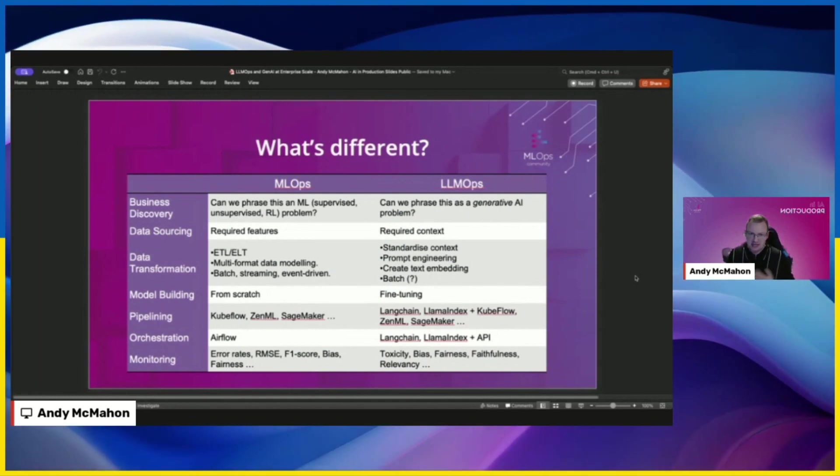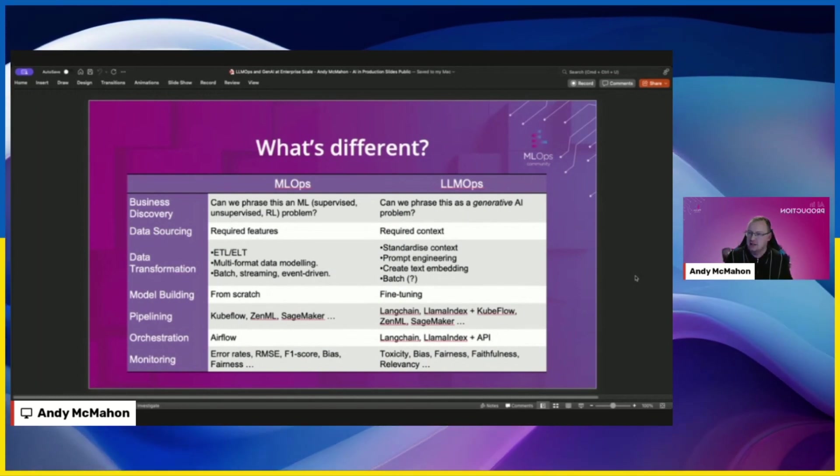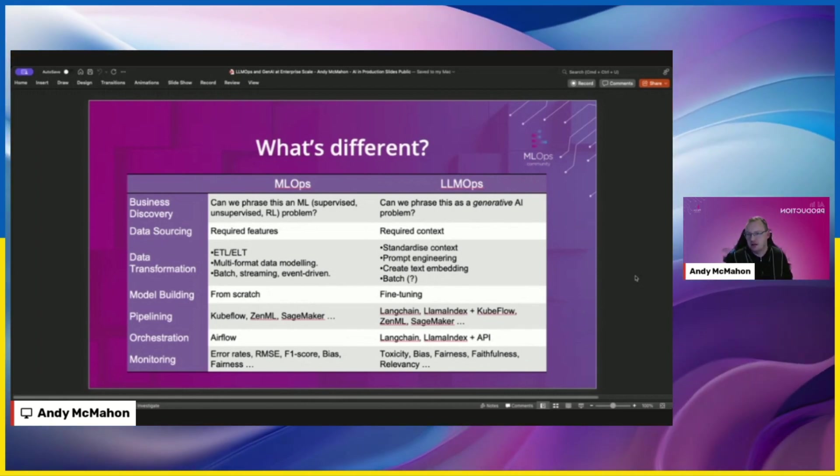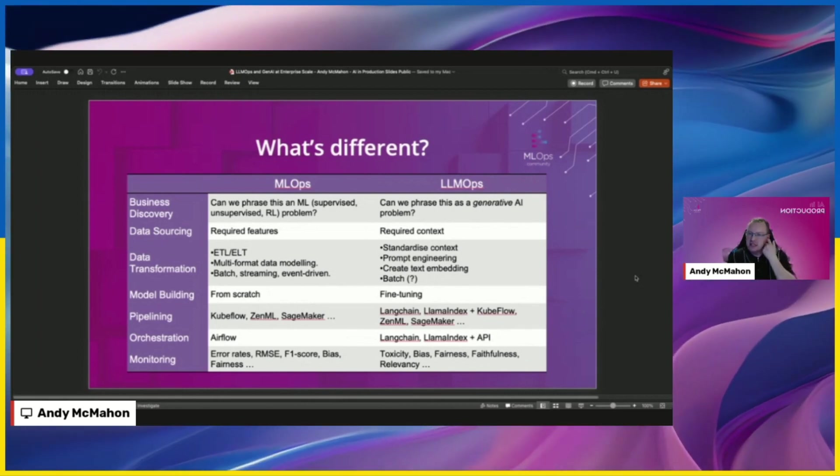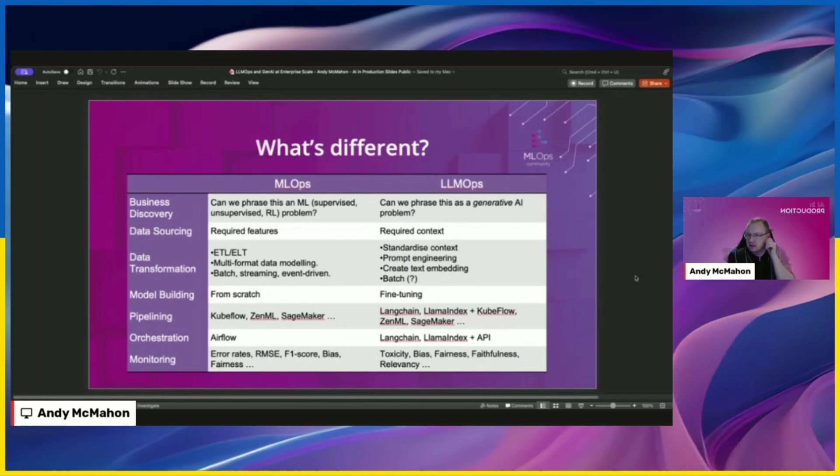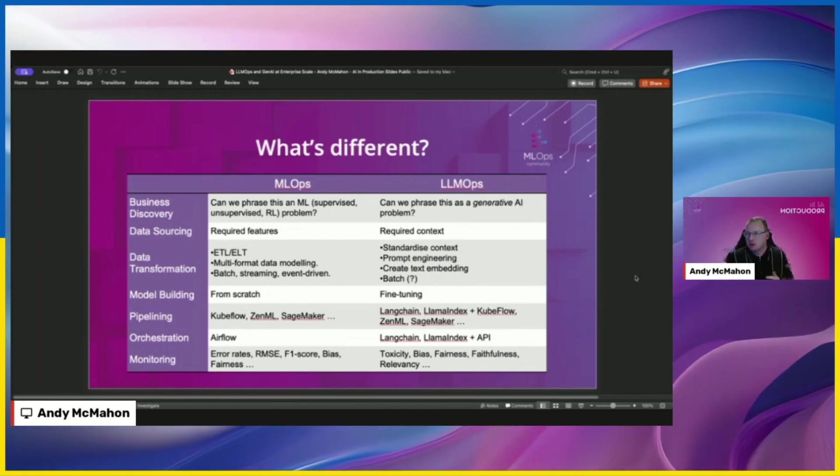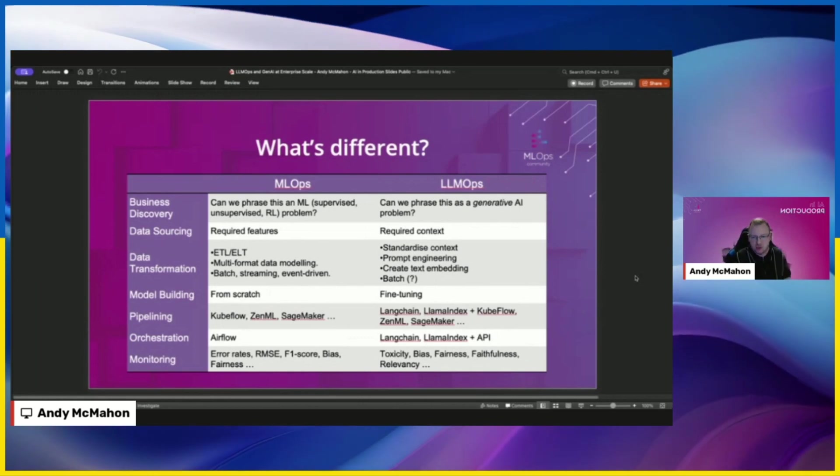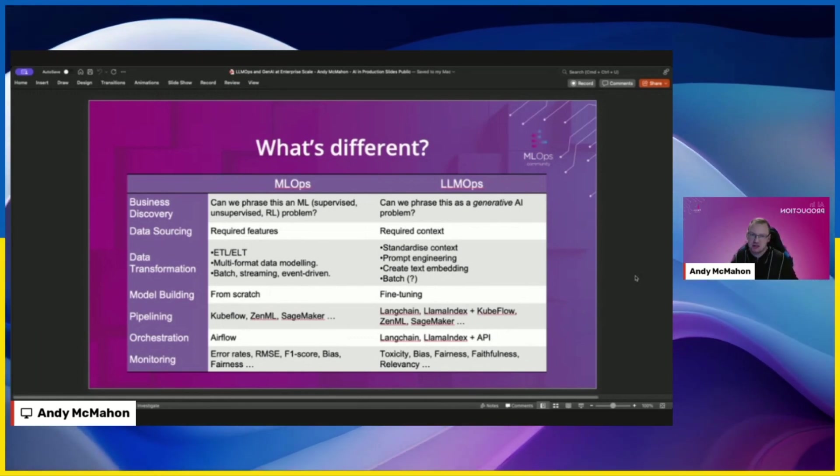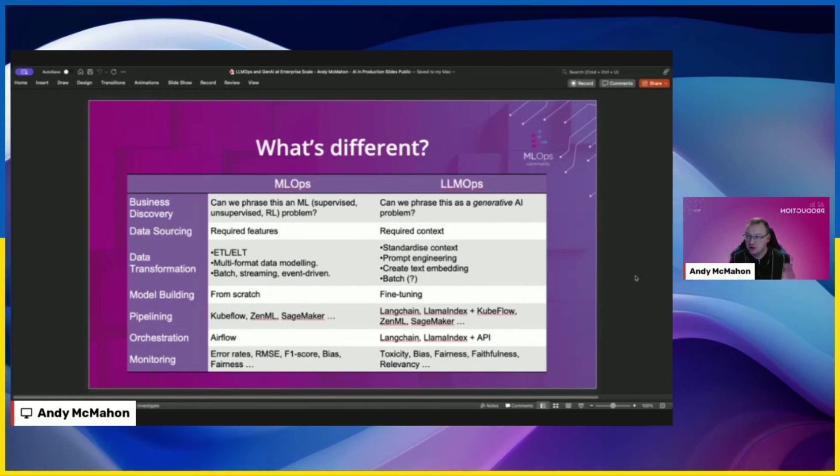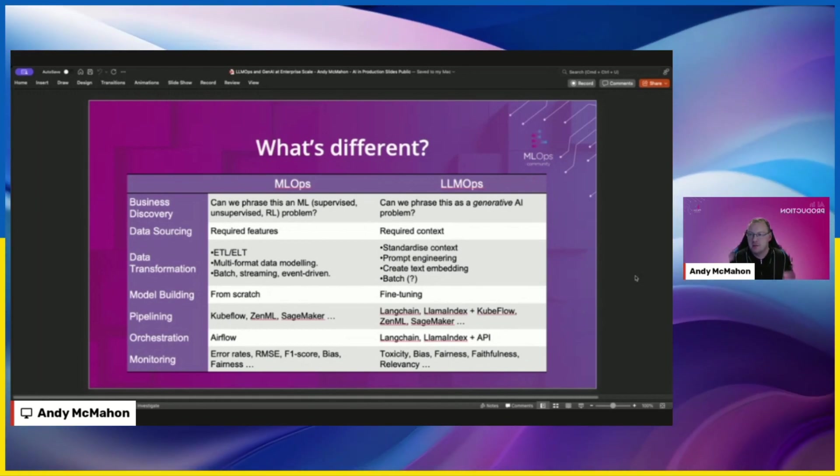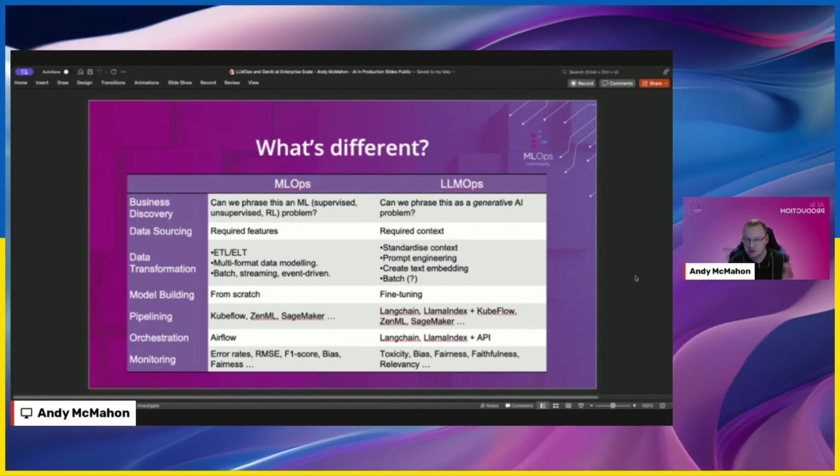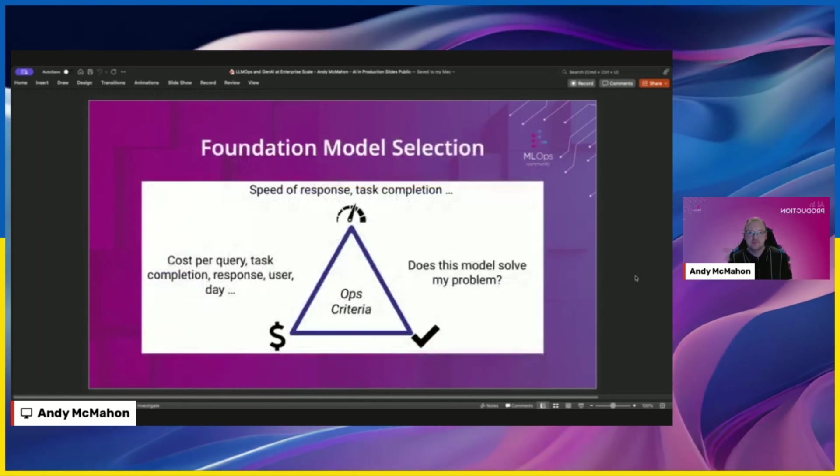The data you're playing with is prompts, it's context, it's less tabular data, it's less features, although that can factor in as well. And then the processes we're using to lay out and build our solutions are a bit different. We're using different tools for pipelining, for orchestration, we're using different metrics. And that's important because a lot of organizations build a lot of muscles, a lot of memory around classic MLOps. So transitioning to this brand new world is difficult for them.